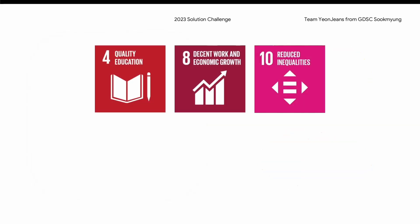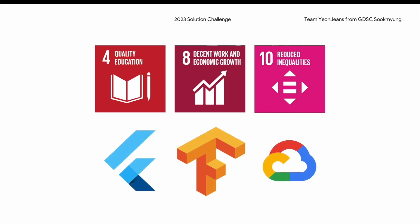We aim to achieve goals number 4, 8, and 10 of the UN SDGs through SERA. To effectively realize these goals, we intensively utilized Google technologies such as Flutter, Google Cloud Platform, and TensorFlow.